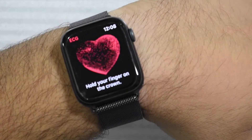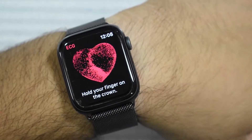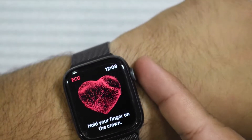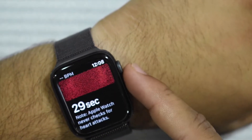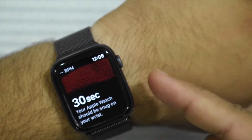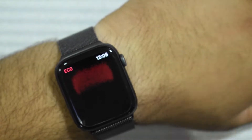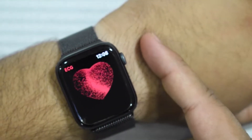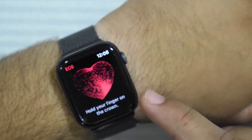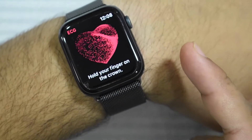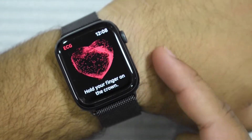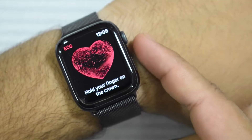I just figured out why I was getting the inconclusive results. The entire crown has to be covered by your finger. I had to press down on my skin here to get in contact with the entire sensor. So if you guys are having inconclusive results, try that — make sure your entire finger is on the sensor.